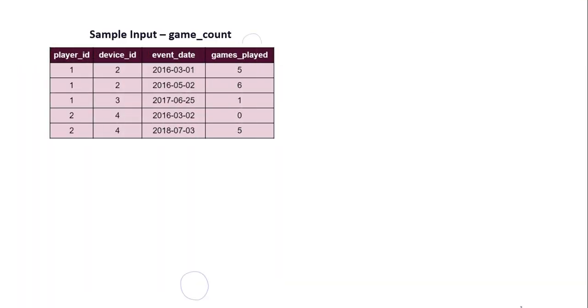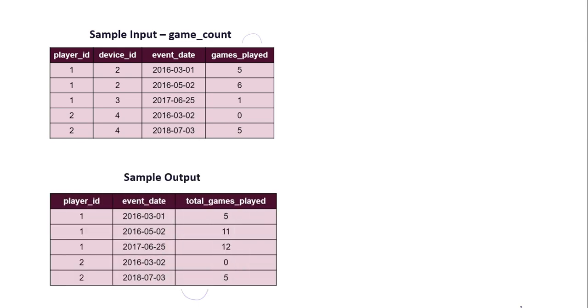You have been given a table which contains four columns: player_id, device_id, event_date, and games_played. Since you have to calculate the running total of games played for each player over time, you would like to see a list of every player, the event date, and the total number of games they have played up to that date. The output will contain player_id, event_date, and the total number of games played.